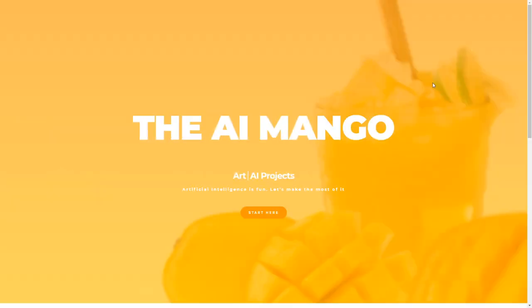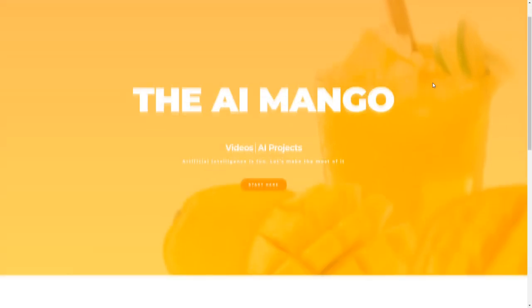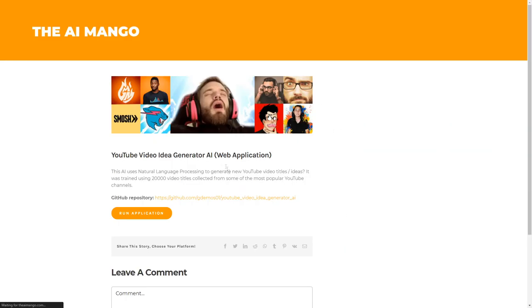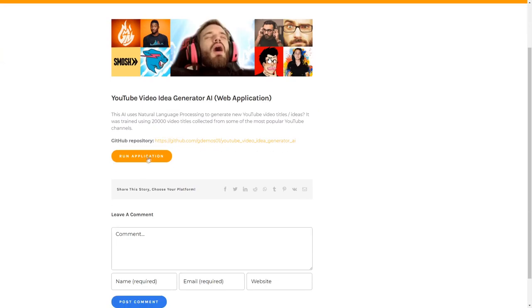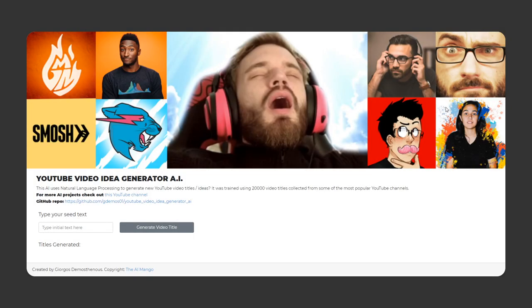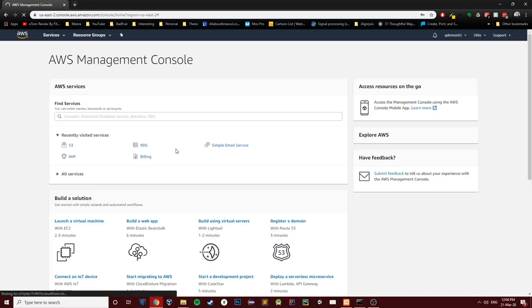I made a website where you can go right now and create some new YouTube video ideas yourself. Keep in mind that most of them will be goofy or just won't make any sense. If you try a few times though, you'll get some interesting results. Post your results in the comments below — the best video idea will win my respect and a pat on the back.